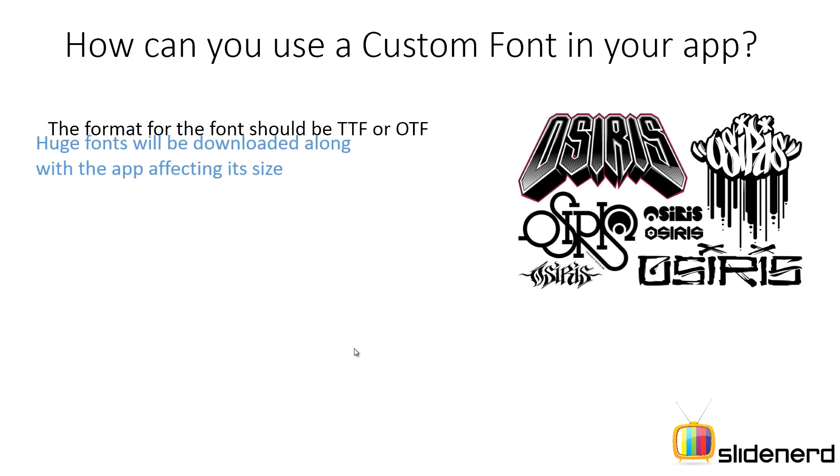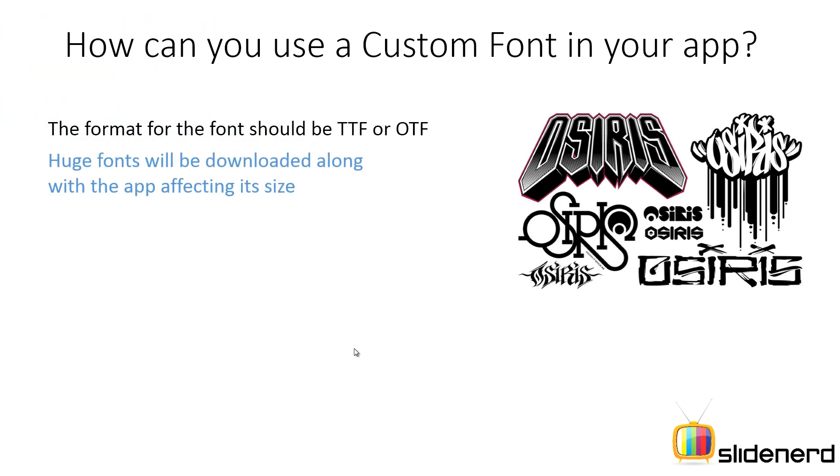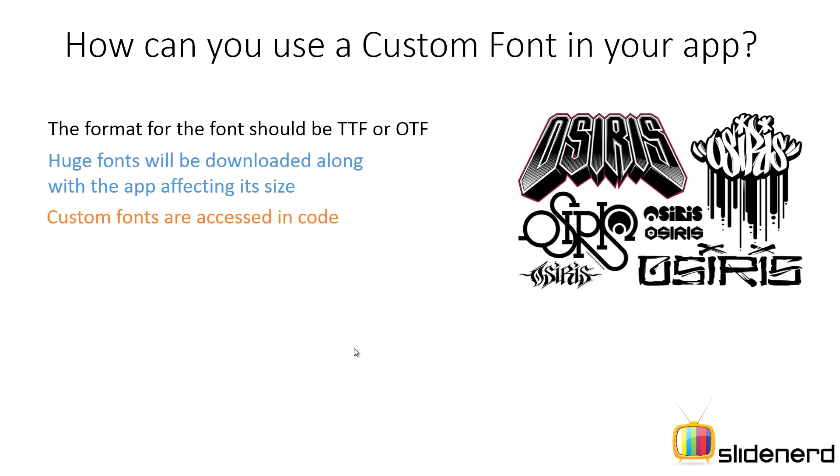Two, the fonts will also be downloaded along with your app if you're including it as part of your assets and that means the size of your app increases. So make sure that you keep a font with low size inside your app.